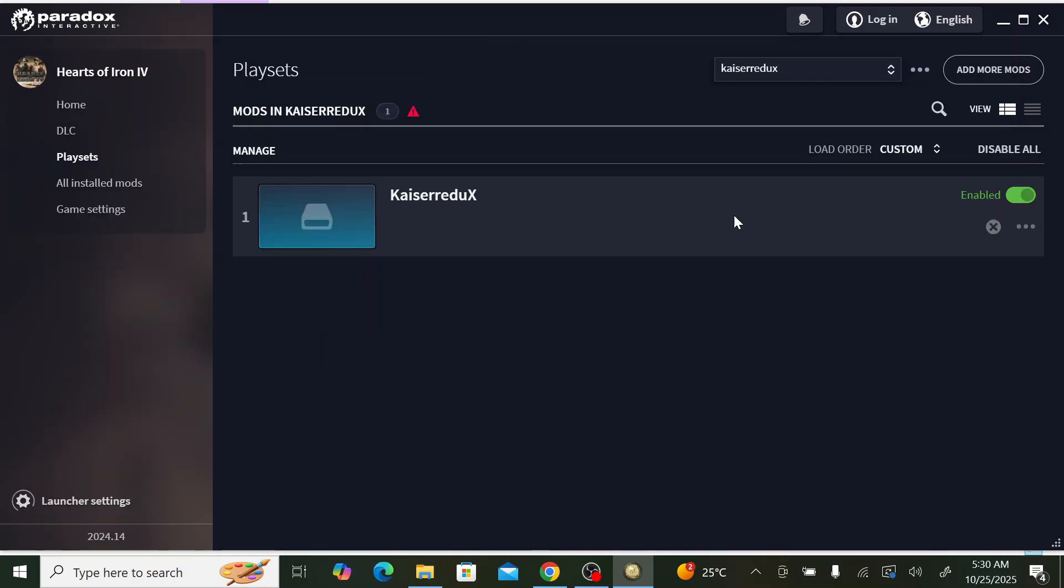The playset is ready. Now we go home and we select the playset which contains the mod that we want to play, which is Kaiser Redux. Then we click play. We click play anyway, no problem.